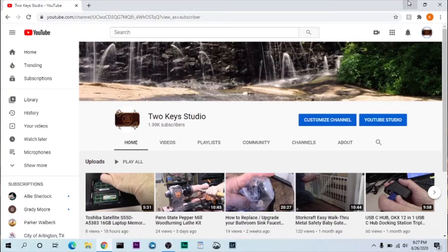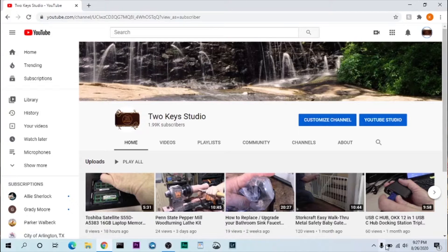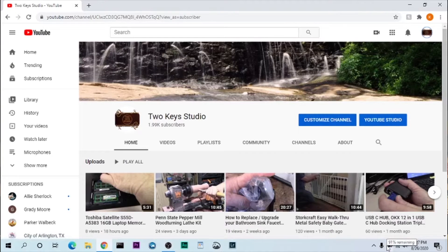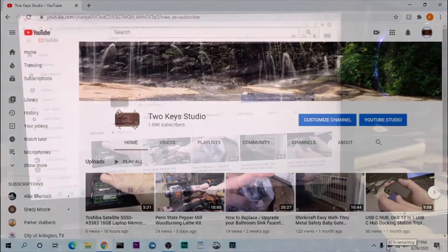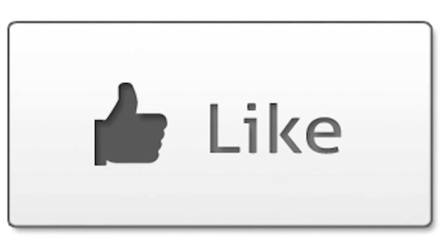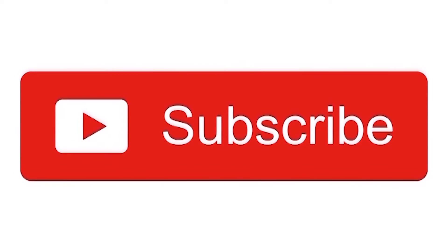I'm gonna go ahead and let it charge up to 100% and we'll see how it works. Thank you for watching. Hope you enjoyed this video. If you did please select like down there and subscribe to my channel. If you didn't like it, well subscribe to the channel, maybe you'll like the next one. Thank you for watching.